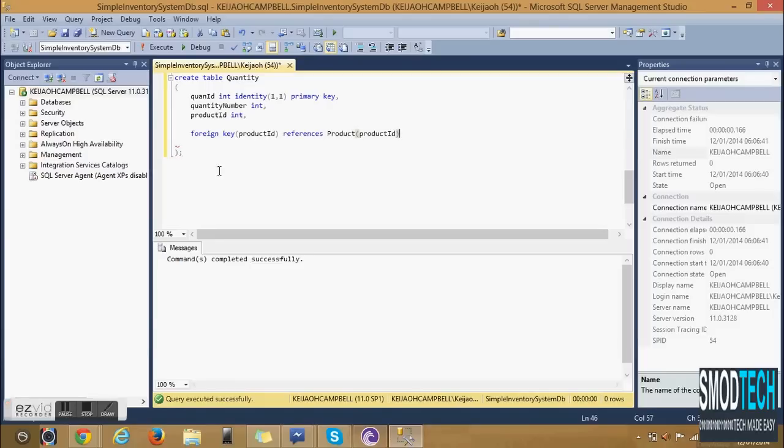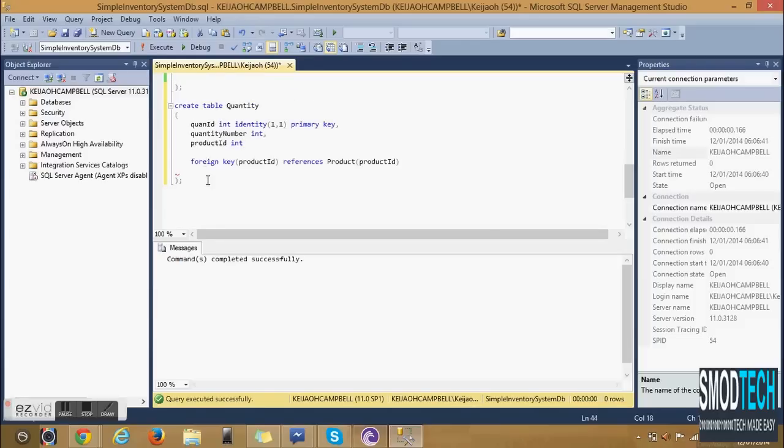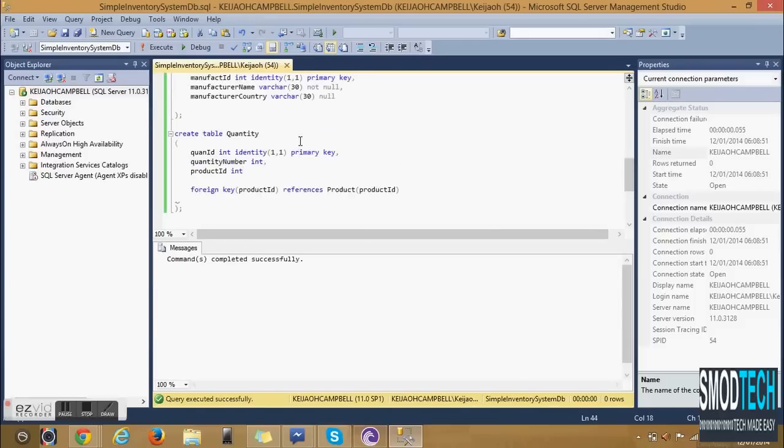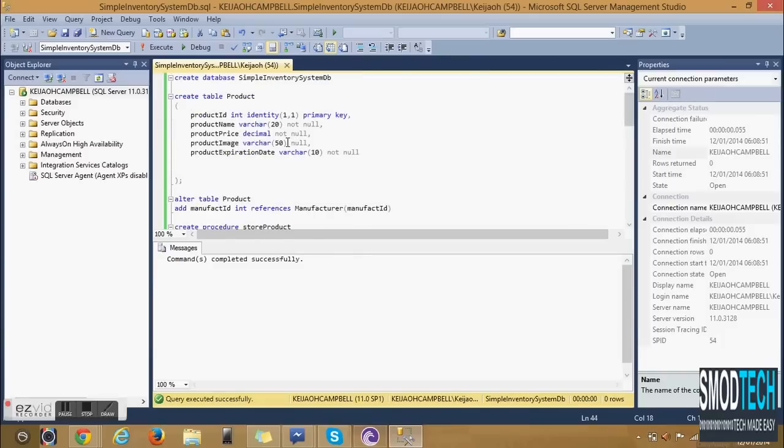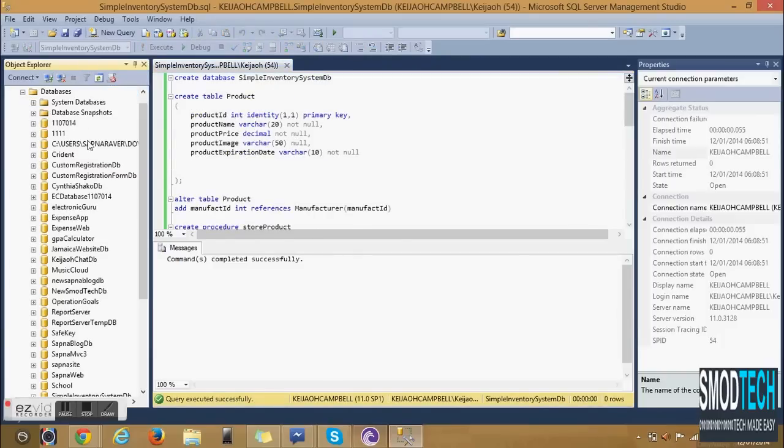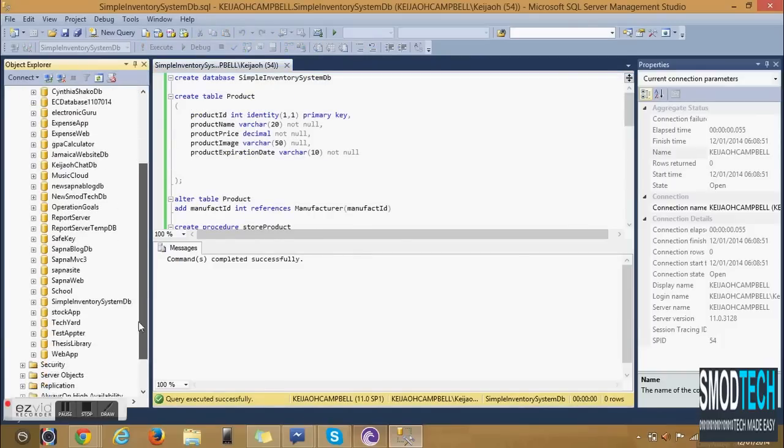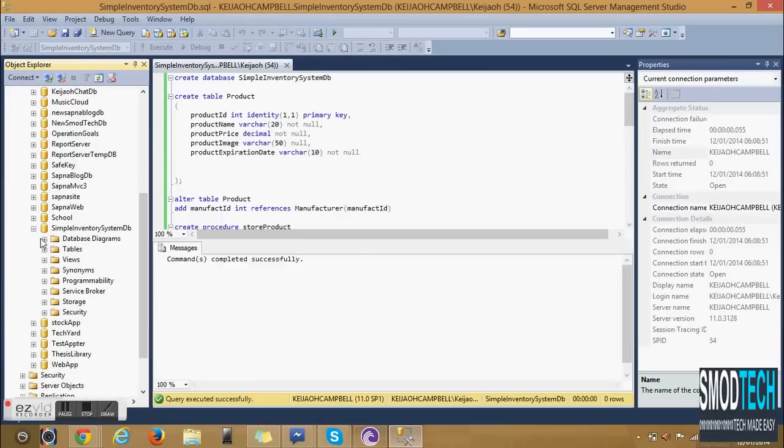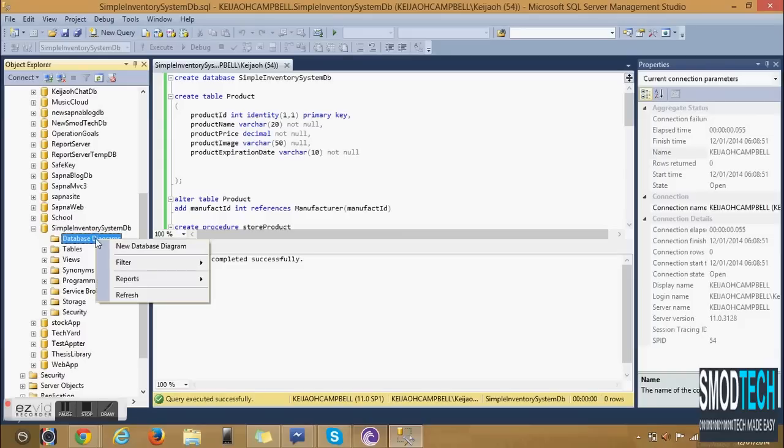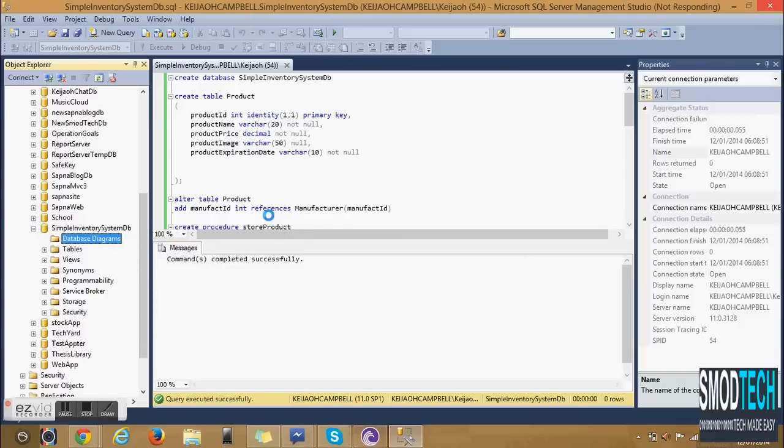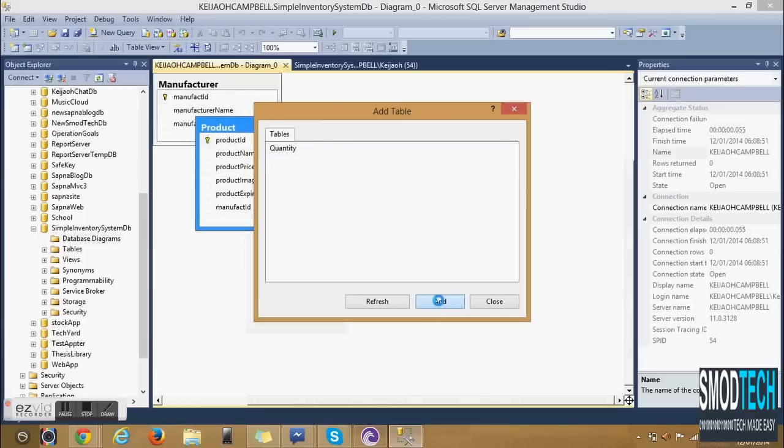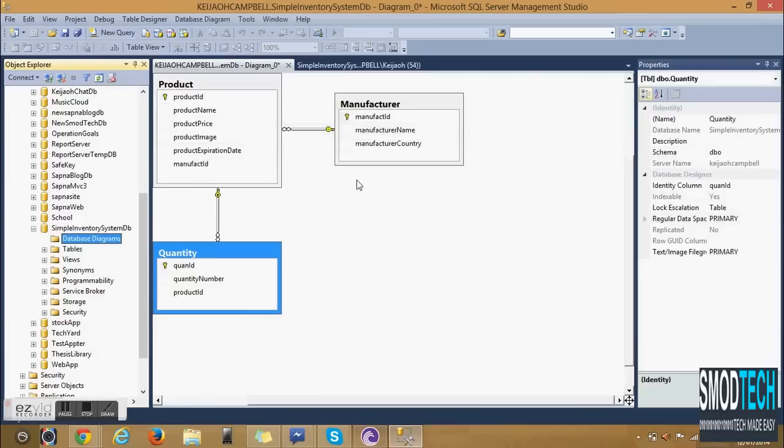Let us look at the diagram to see the relationships that have been established. New database diagram to add tables. And as you can see the relationships that we have created. Let's save, let's call this Inventory Diagram.